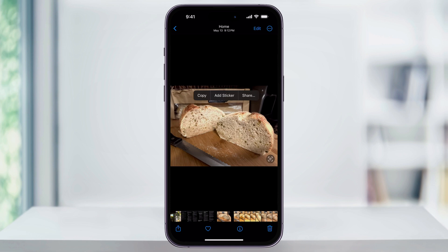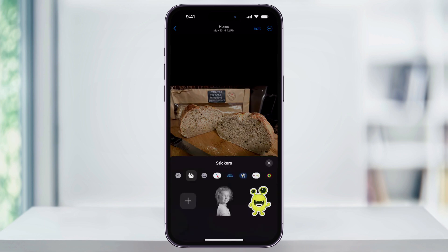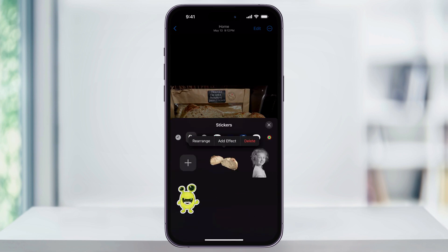Once the part of the photo that you want is highlighted, tap Add Sticker from the pop-up menu above. This will then add it to your custom sticker collection, and you'll see it here below.